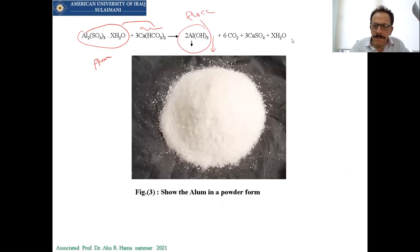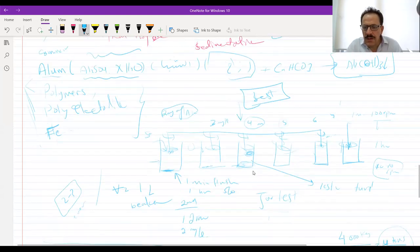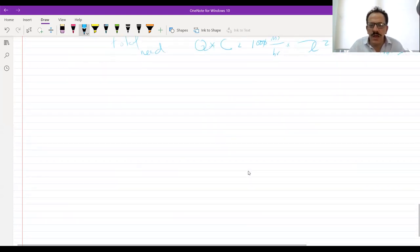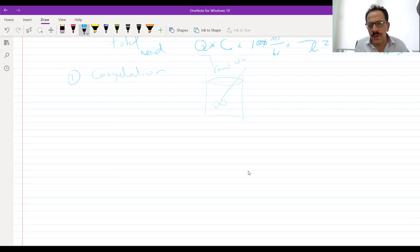Now, in a conventional treatment plant, these processes are not combined. As an engineer, we need to know that coagulation is the process of mixing chemicals with the raw water in the tank, and they will go to the flocculator.